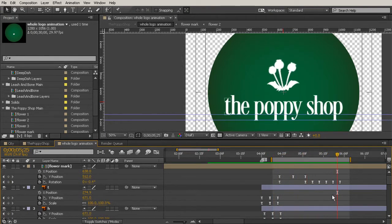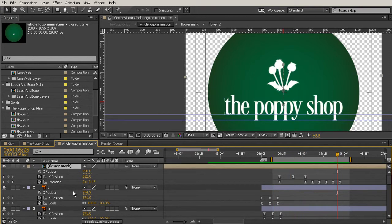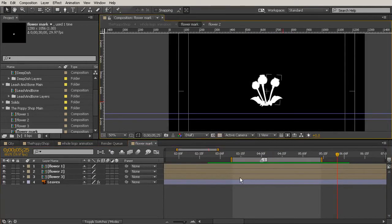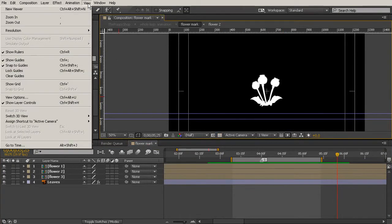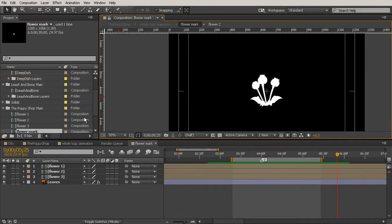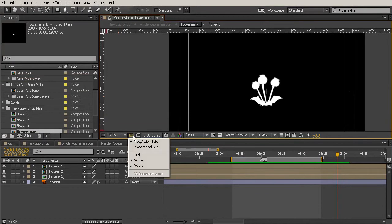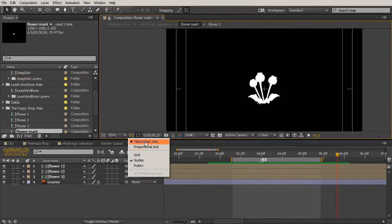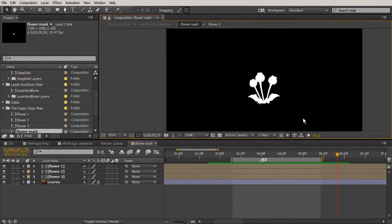We need to go into our flower mark composition to figure out what we need to change. Let's double click to come in here and toggle off the transparency grid, clear the guides, and turn off rulers and grids so we have a clean slate to work with.